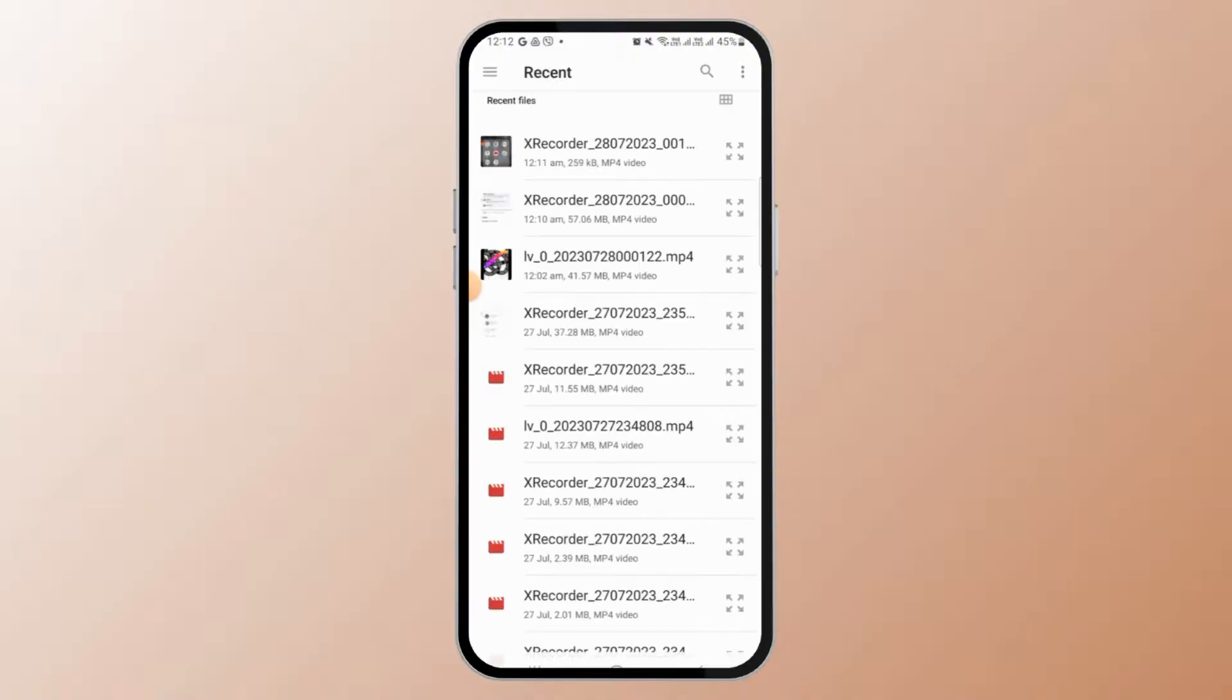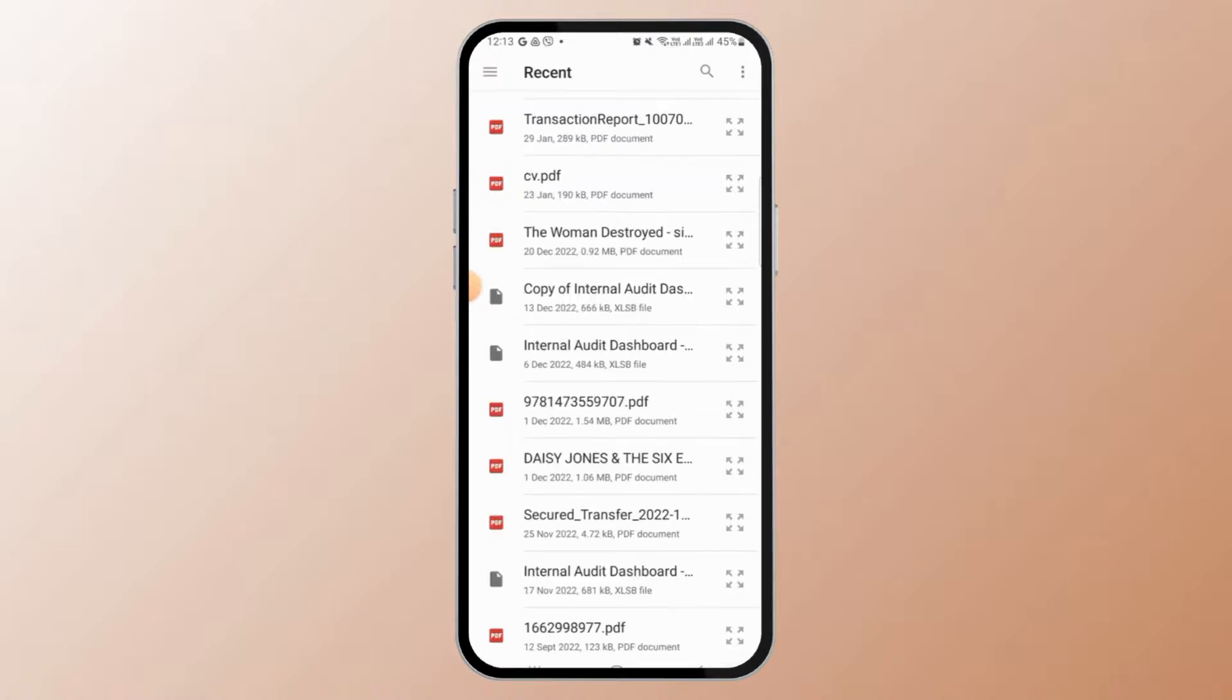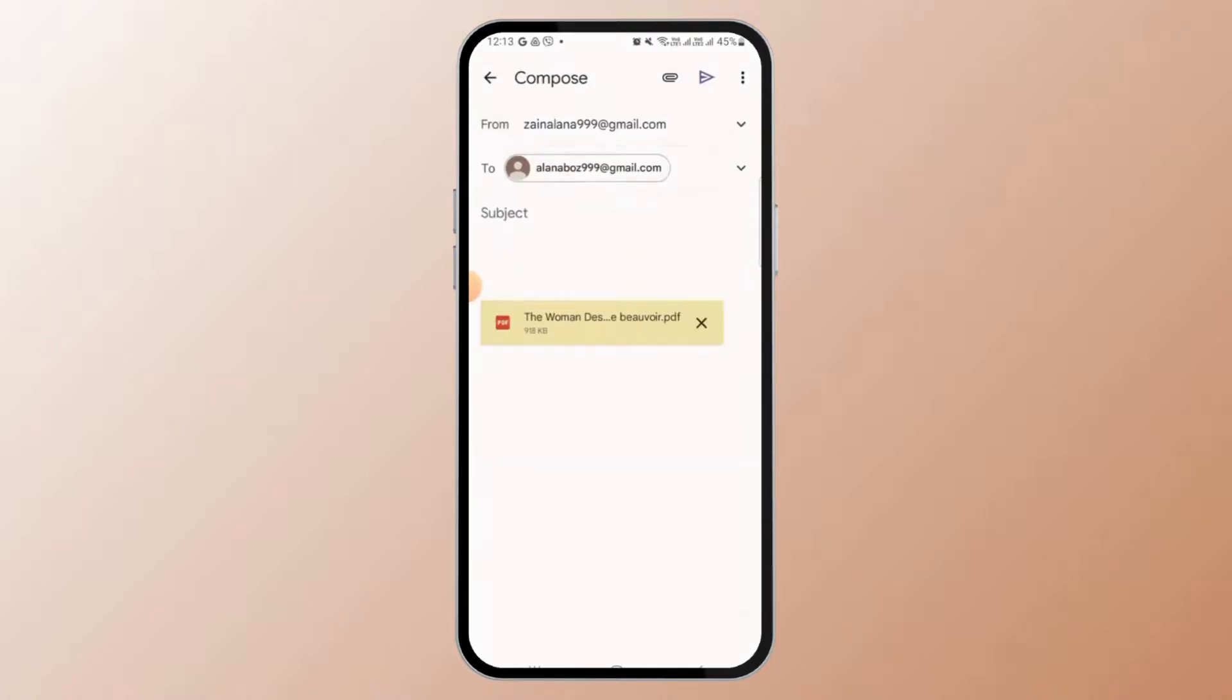Now from here you can select the video or photo or even documents. So here, let's say that I want to attach this document file. Simply tap on it and as you can see, this document has been uploaded.